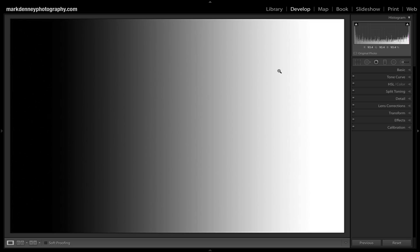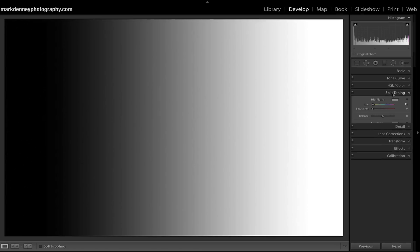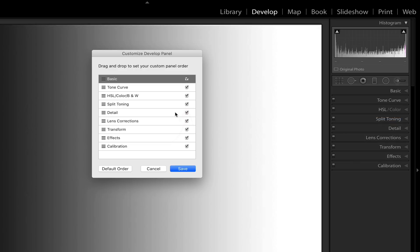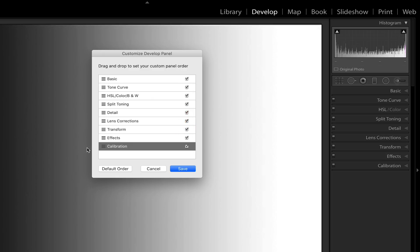This is your standard black-to-white gradient map. On the far left is pure black, then your shadow region, darker midtones, midtones, lighter midtones, highlights, and whites — exactly like a histogram. If you come over to split toning and drop it down, and you don't see it, just right-click and hit 'Customize Develop Panel' — make sure split toning is checked. You can also deselect sections you never use and move them around to completely customize the panel. Just make sure split toning is checked and hit save.